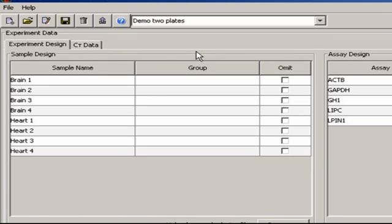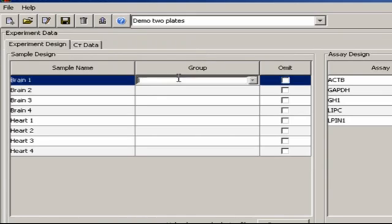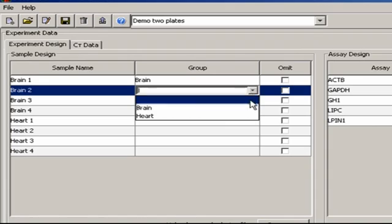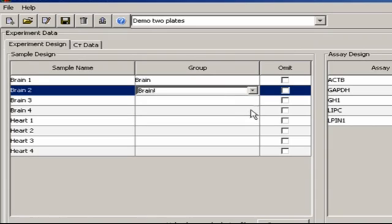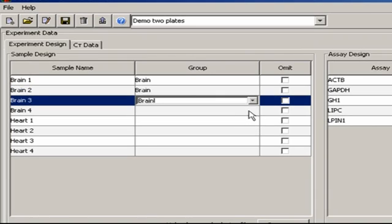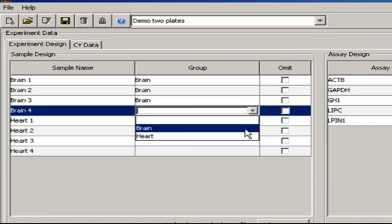I label them by clicking in the first blank space under Group, and entering a group name. Brain, say. Now, I can use a pull-down menu option for the next three biological replicates. I'll also do this for heart.